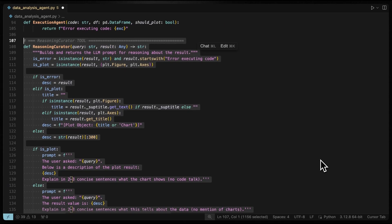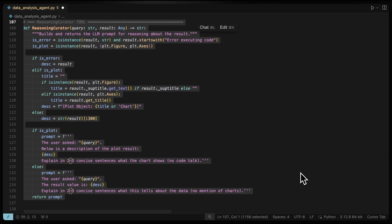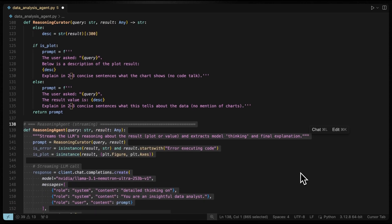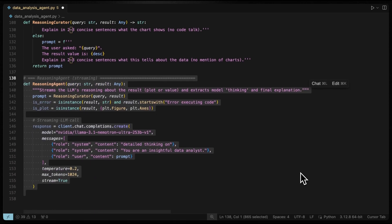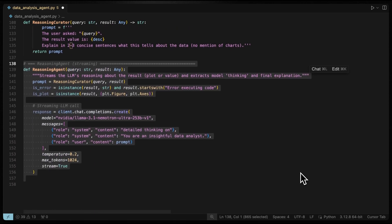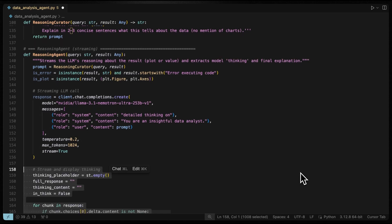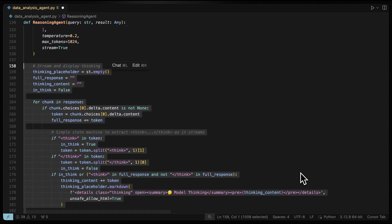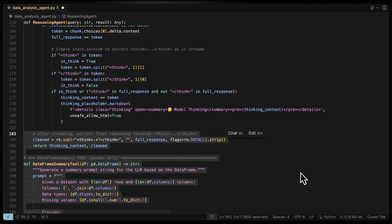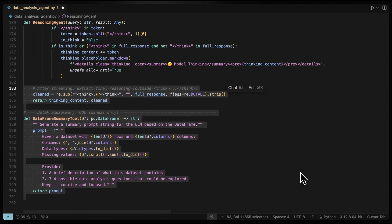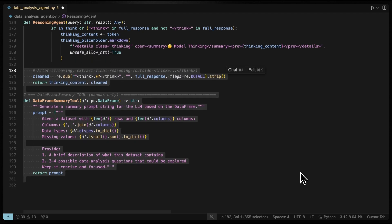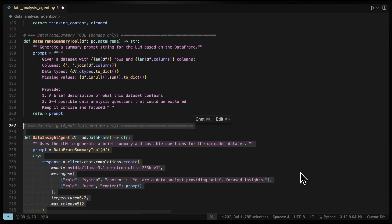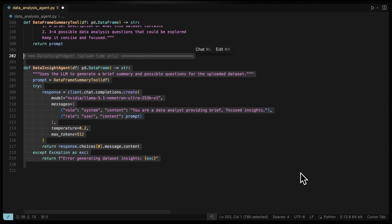Then the reasoning curator is a prompt builder for the LLM crafting a clear explanation request based on the user's query and the results. Then the reasoning agent streams the LLM explanation showing both the model thinking process and the final reasoning to the user. Then the data frame summary tool creates a summary prompt for the LLM describing the uploaded dataset and suggesting possible questions. And the data insight agent uses that summary tool and the LLM to generate a concise dataset overview for the user.